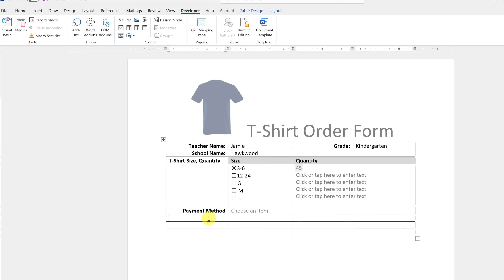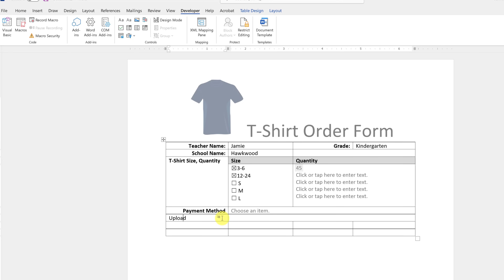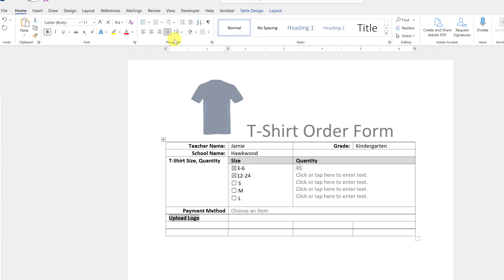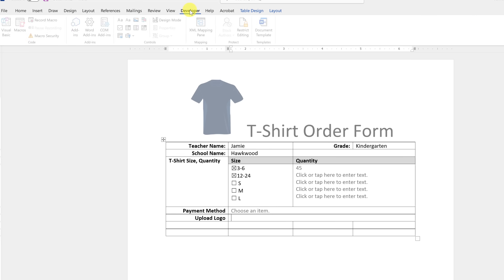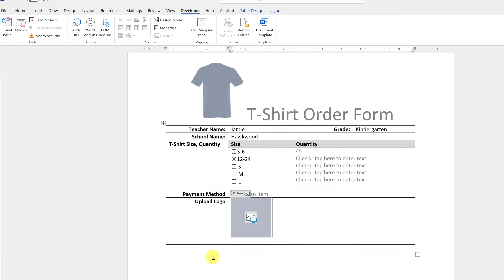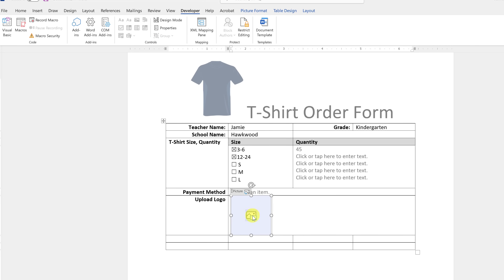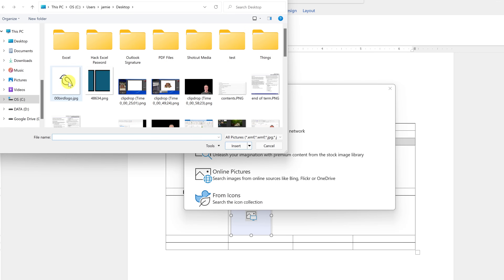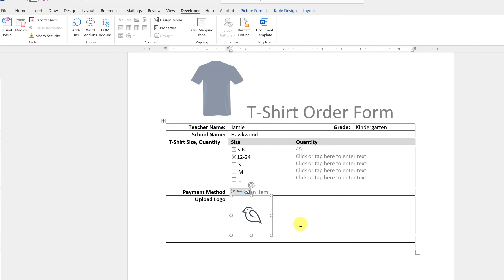Now I want to let people upload a logo for their T-shirt. I'll merge cells to two columns, type 'Upload Logo,' bold and align it. Then from Developer I'll choose the Image control. When someone gets this form and clicks it, a dialog opens where they can insert an image from a file. If they send the form back, the logo will be embedded, or it shows when printed.